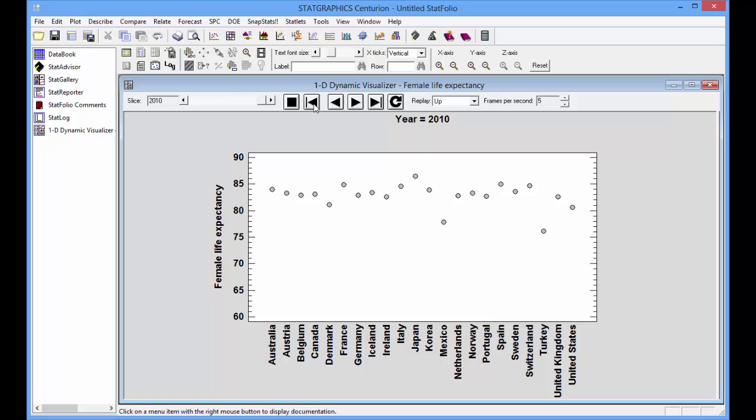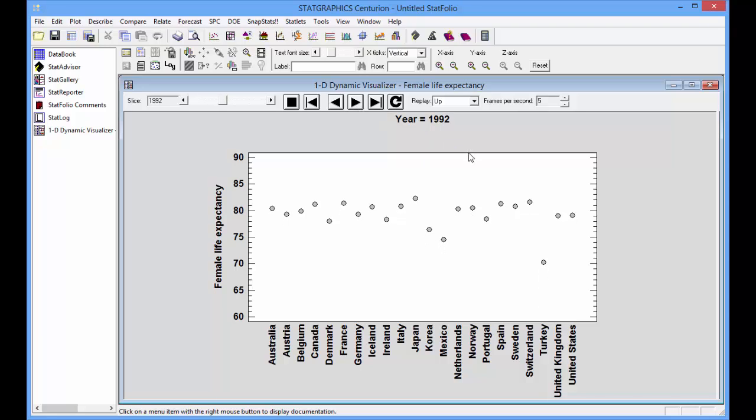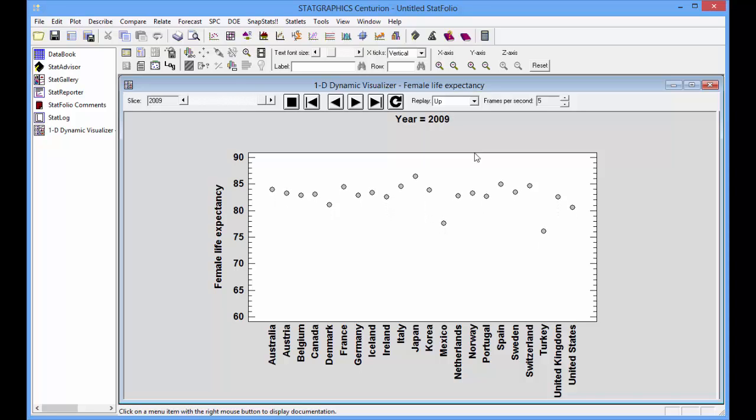Now, if we start time evolving again, you will note when it gets to the year 2010 that the points will all be on the graph. Many of them using the values from 2009.